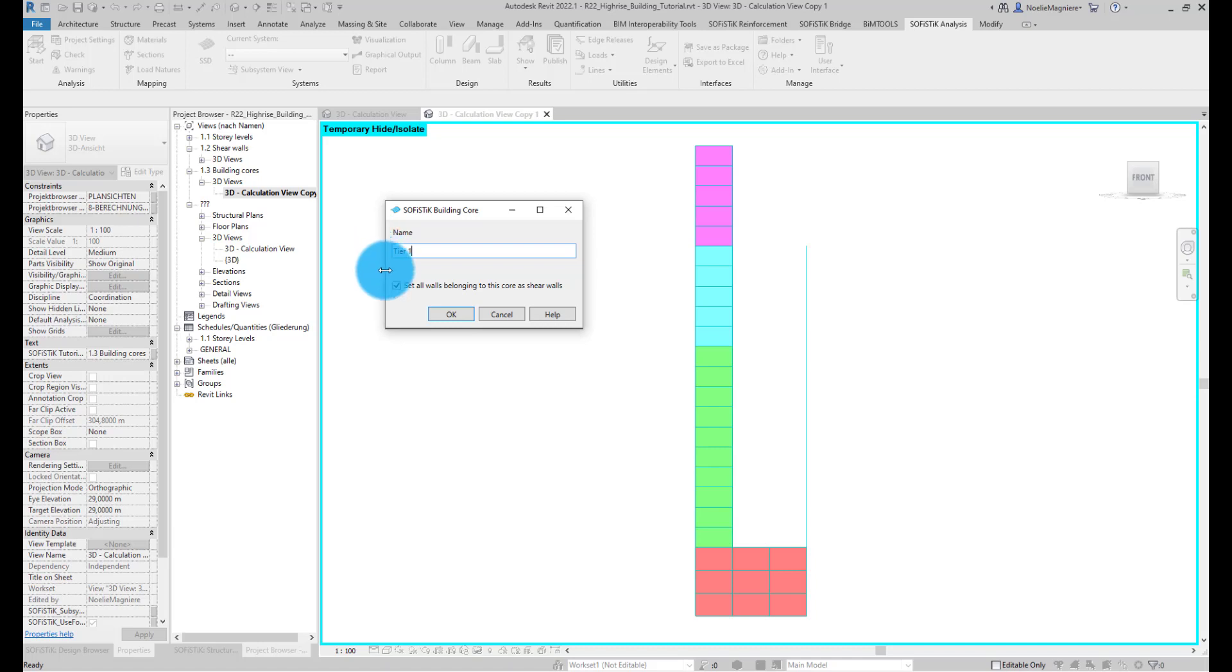Additionally, the option 'Set All Walls belonging to this core as Shear Walls' allows us to automatically categorize the selected wall instances into Shear Walls. Have a look at the previous video in this tutorial to know more about Shear Walls. We keep this option active and click OK so that the new building core is added to the model.